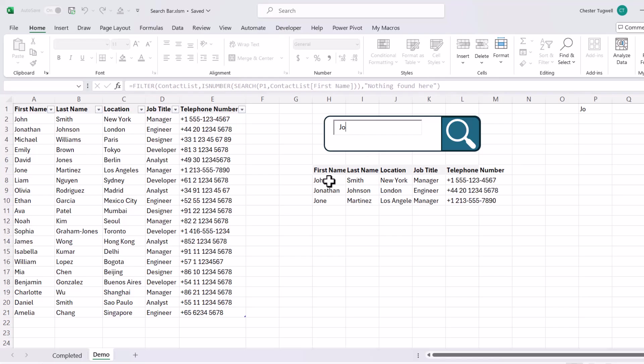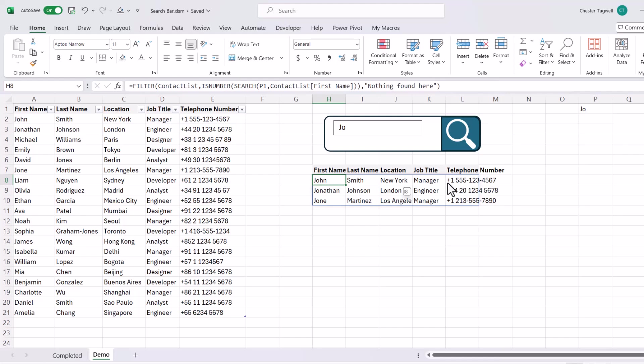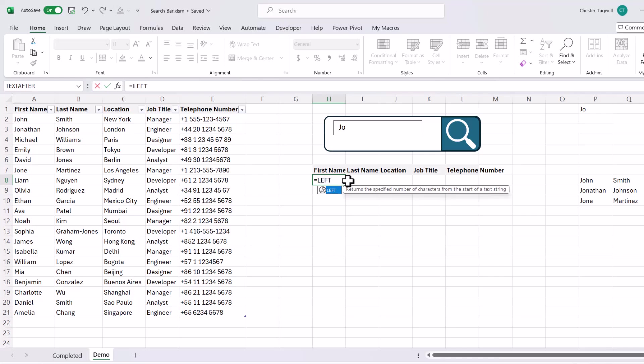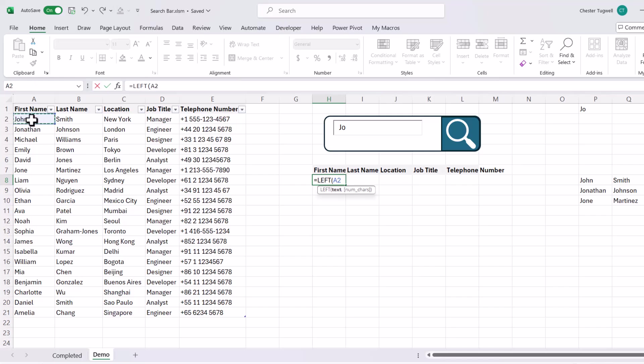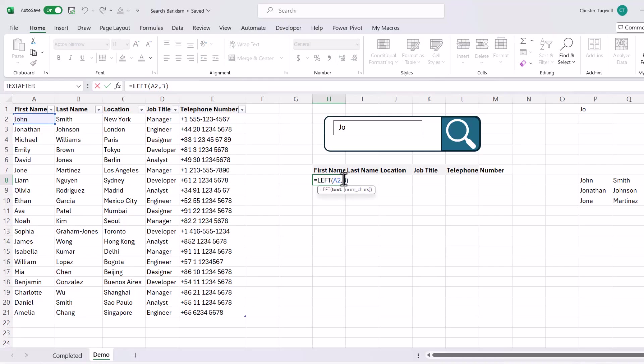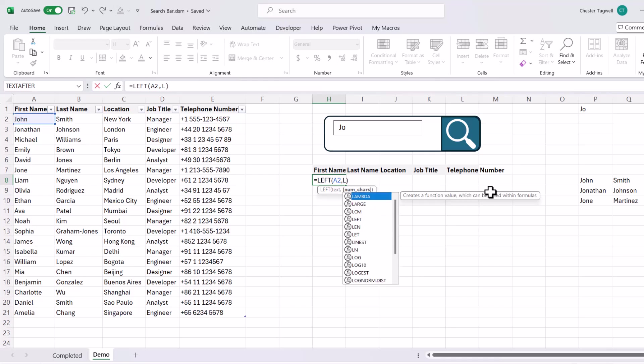Now what I'm going to do is just move that formula over here. We'll use that later on. I want to now look at how to do a begins with search criteria. Now the first function we're going to use for this is called left. Now what left does is extract a specified number of characters from the left side of a text string. So for example if I took the name John and said I wanted to return three characters it would return JOH. Now what I actually want to do is check whether the value held in p1 is equal to the result of the left function. Now the way I'm going to do that is I'm going to get this number of characters to always be the same number of characters as the value in p1.